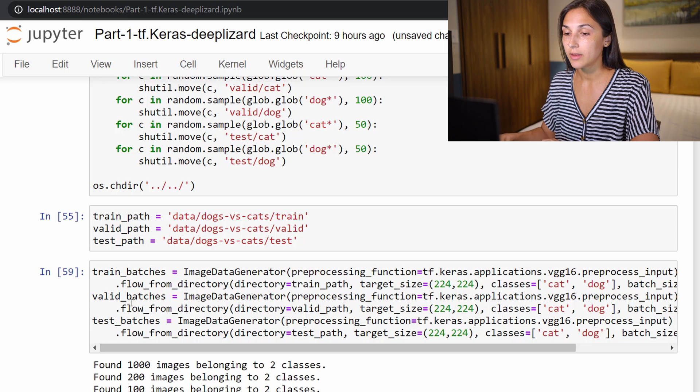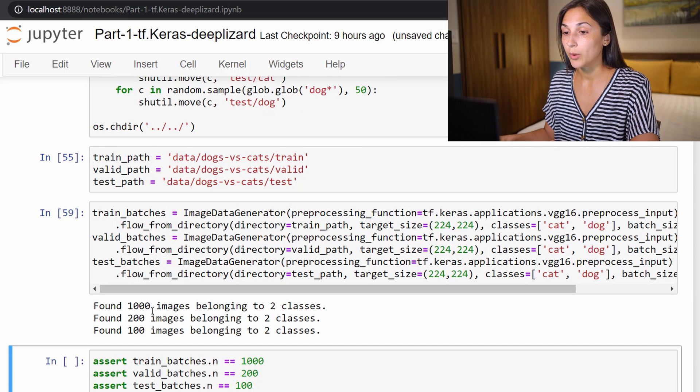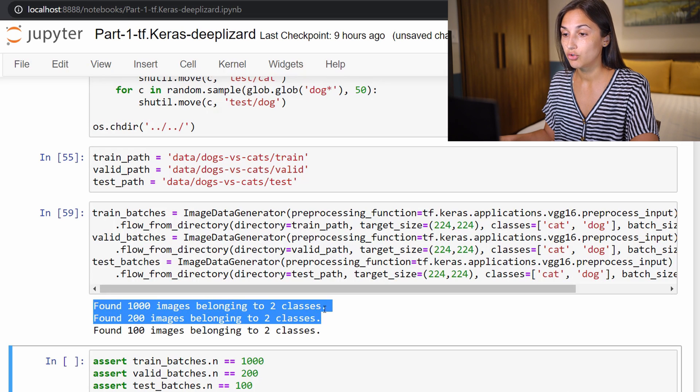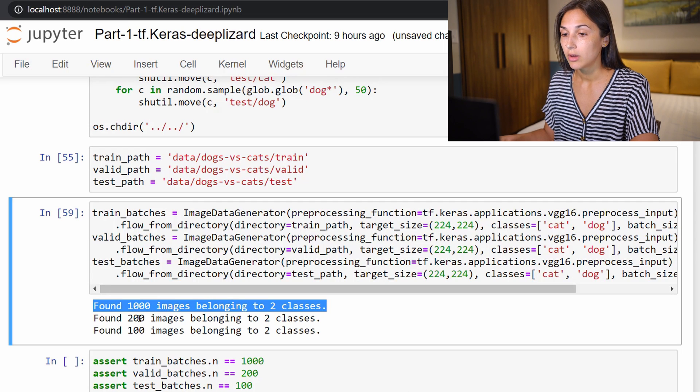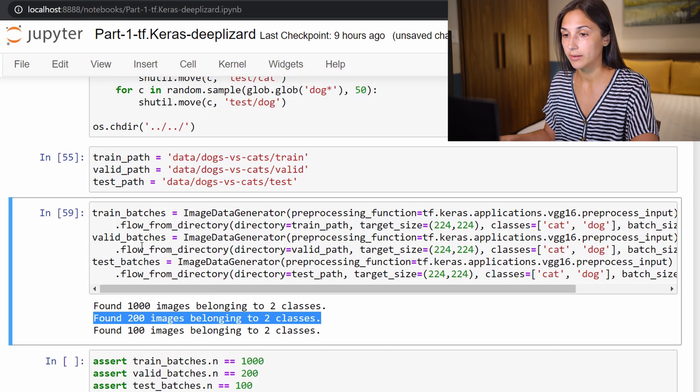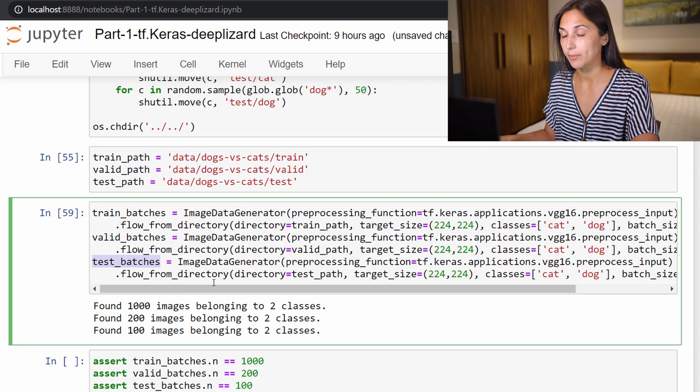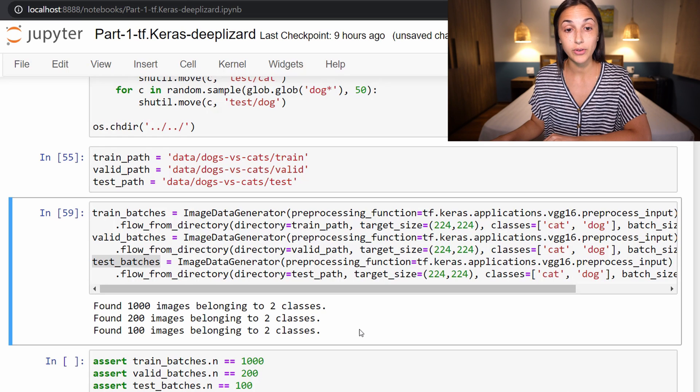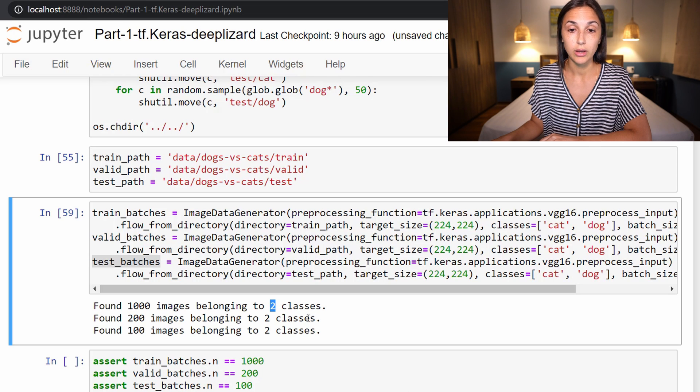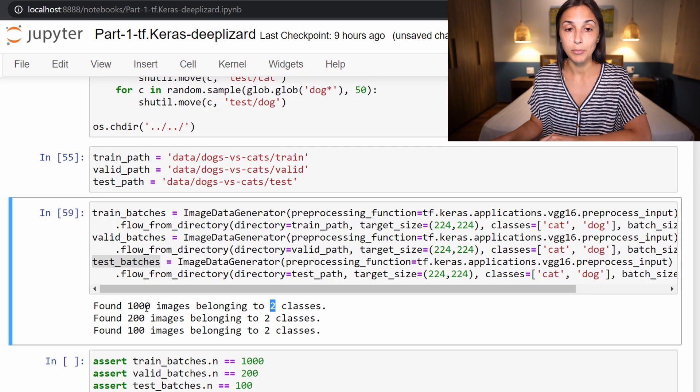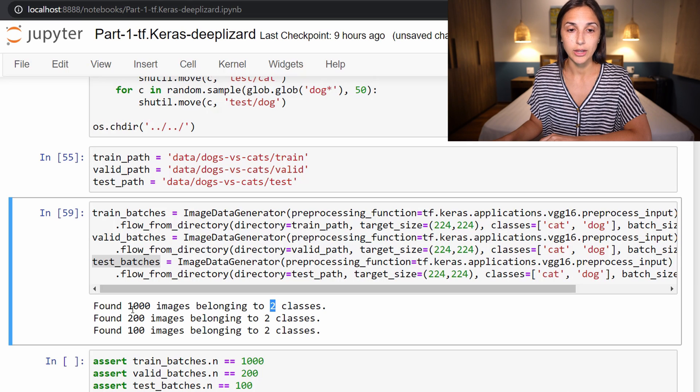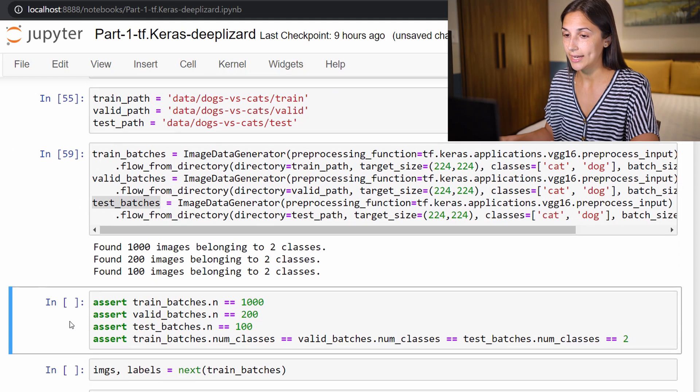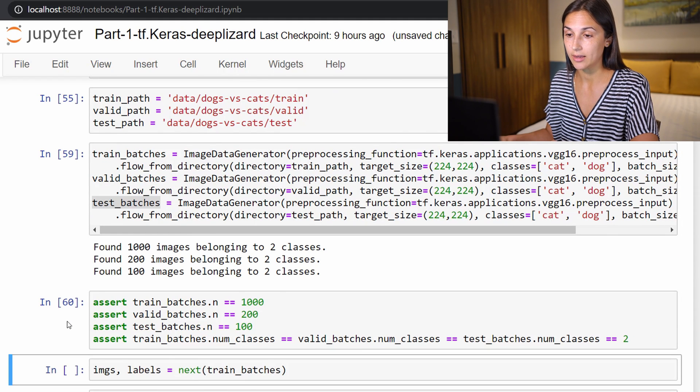We run this and we get the output of found 1000 images belonging to two classes, which corresponds to our train batches. Found 200 images belonging to two classes, which corresponds to valid batches, and then 100 belonging to two classes corresponding to our test batches. That is the output that you want to see for yourself. That's letting you know that it found the images on disk that belong to both the cat and dog classes. If you're not getting this at this point, if you get found zero images, then perhaps you're pointing to the wrong place on disk. You just need to make sure that it's able to find all the images that you set up previously.